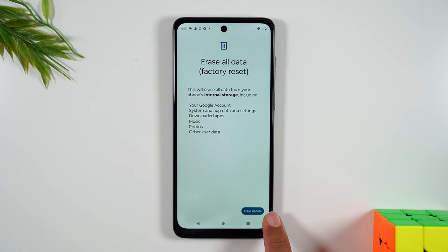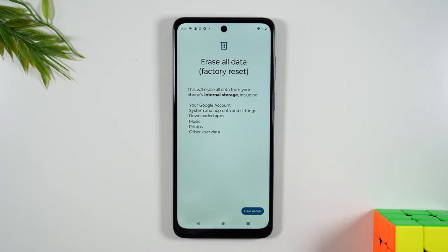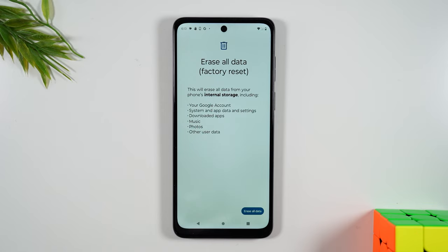I'm not going to hit the button this time, but one disclaimer I want to give you: if you have not transferred all your data off of the phone to a memory card, or you haven't backed it up to Google yet, I would encourage you to do that first, because once you hit this button you cannot go back. All your data will be erased and it's gone forever.